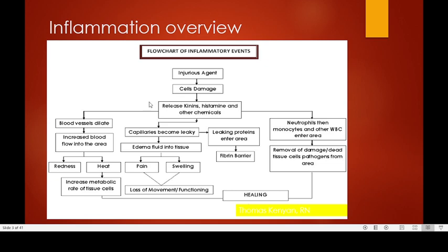For the vascular phase, we are talking about the blood vessels and blood capillaries, while for the cellular phase we are talking about white blood cells — the neutrophils. In the vascular phase, blood vessels normally dilate and blood capillaries become leaky. Small vessels adjacent to the injury site will dilate.